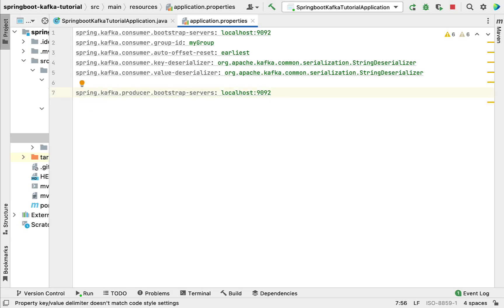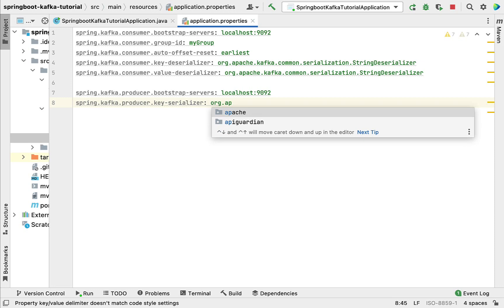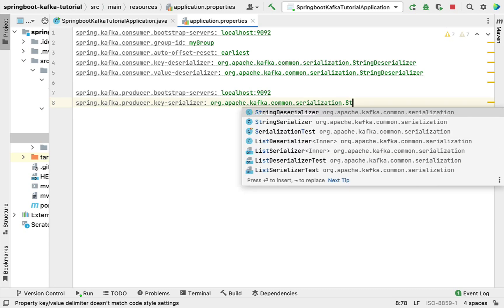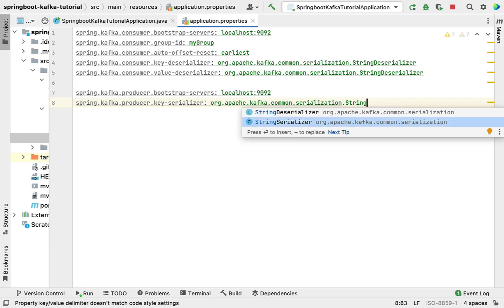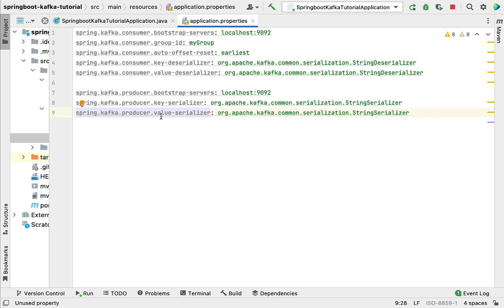Next, configure the serializer class for key and value in the producer. Type the property spring.kafka.producer.key-serializer with the value org.apache.kafka.common.serialization.StringSerializer. Instead of a deserializer, we use the StringSerializer class to serialize the key in a message. Similarly, add spring.kafka.producer.value-serializer with StringSerializer to serialize the value in a message.